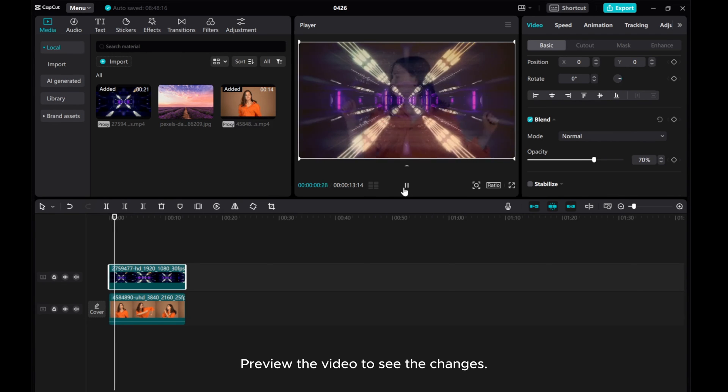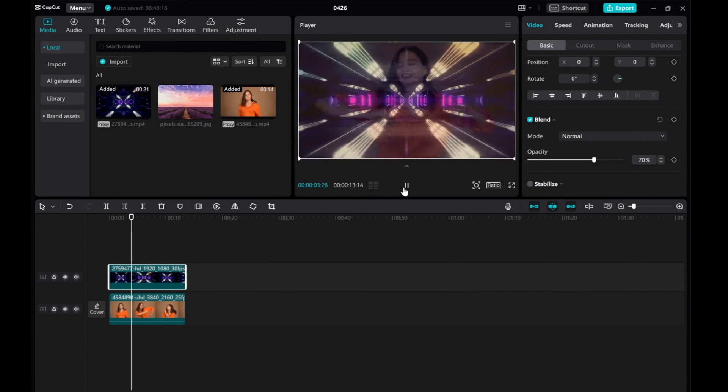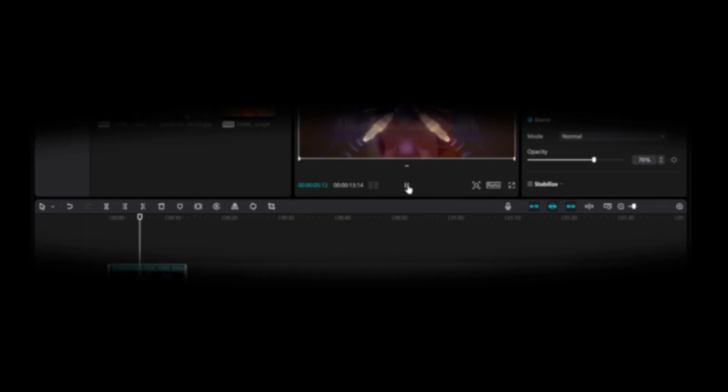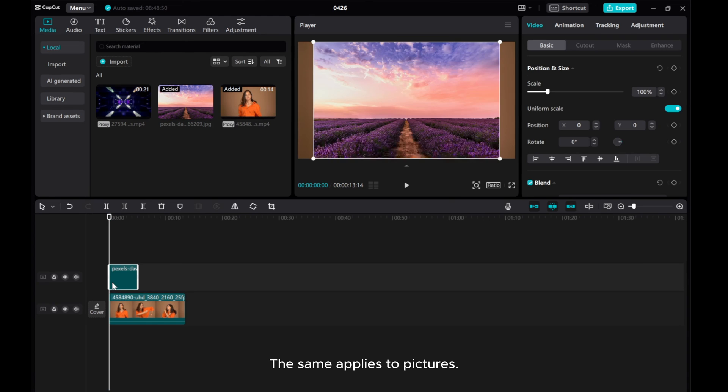Preview the video to see the changes. The same applies to pictures.